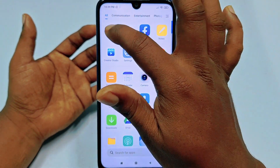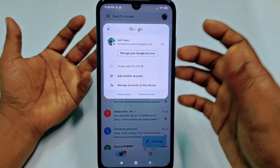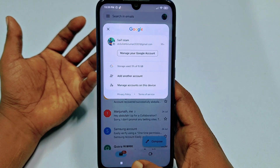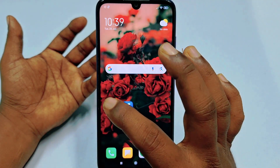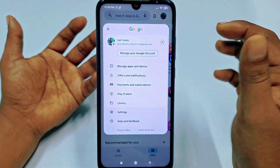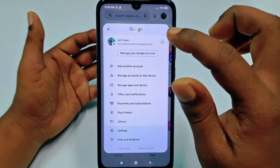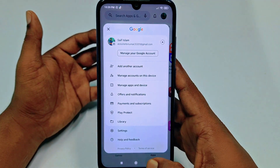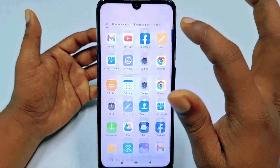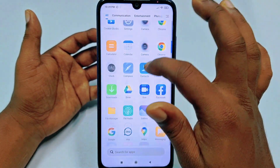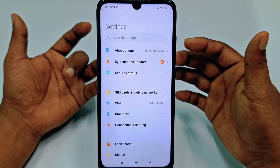You can add your Gmail account from the Gmail app, and you can also add another Gmail account from the Play Store. But let me show you the best way — you need to go to your phone Settings.